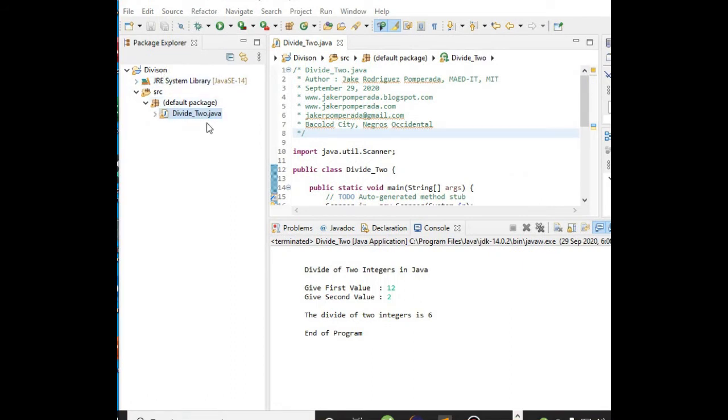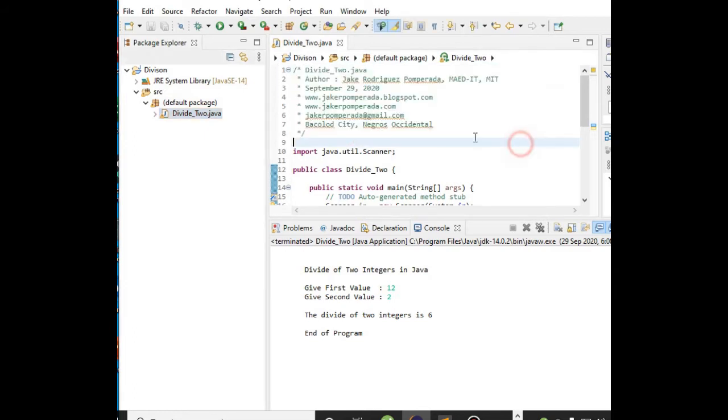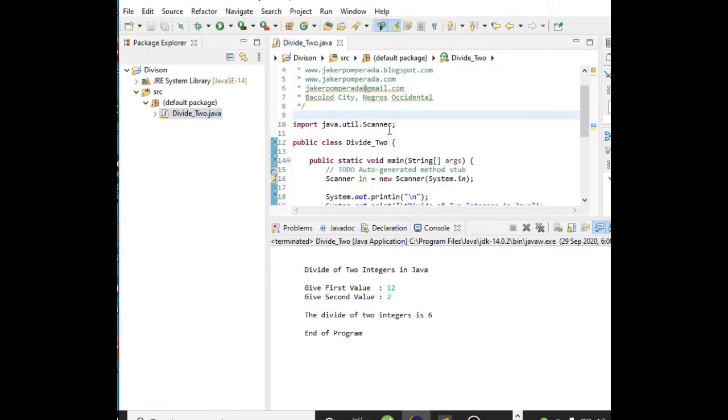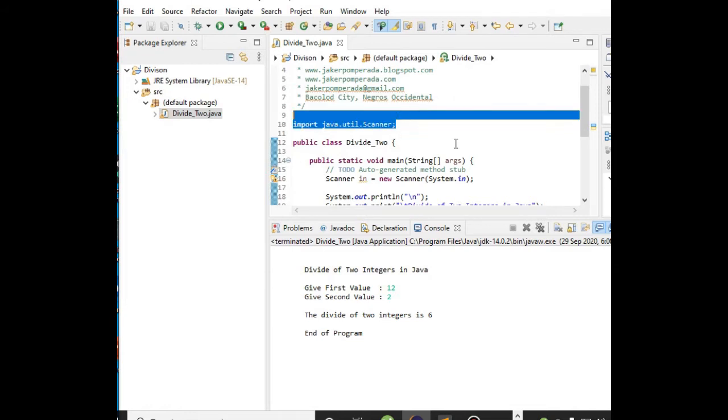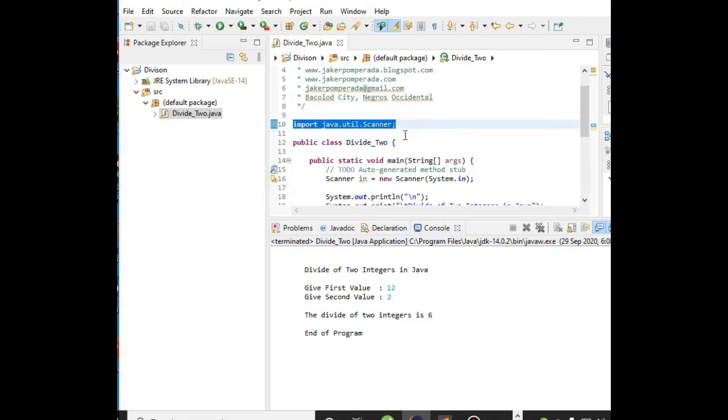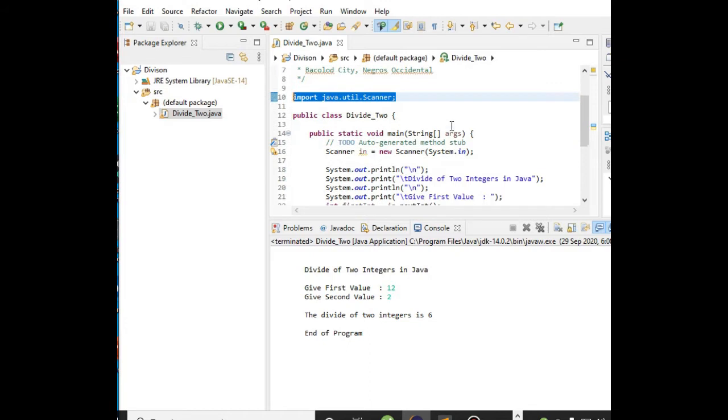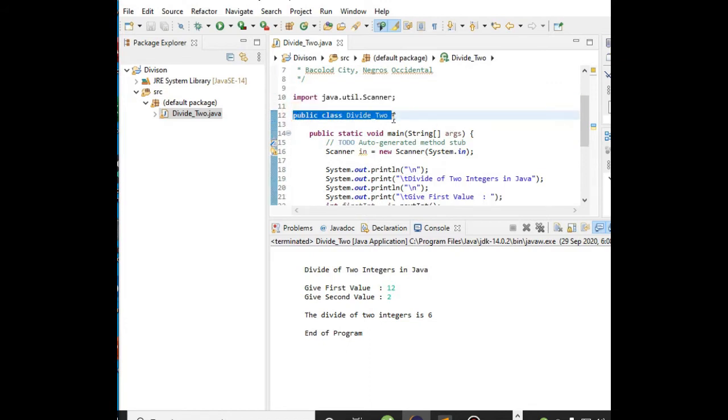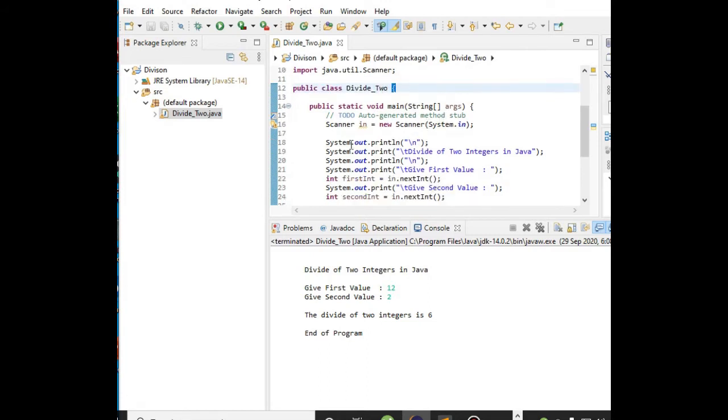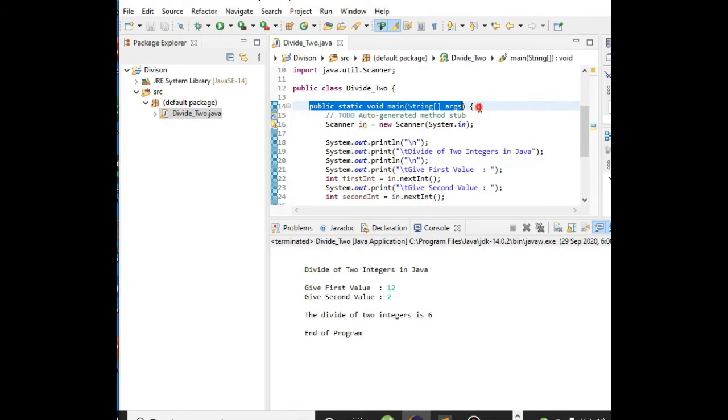We have here the Java file divide_two.java. We have the comment here, and then in line number 10 we have the statement import java.util.Scanner - we will be using this library file for input output from our user. Line number 12 will be our class divide_two, and then we have the beginning left curly bracket. Line 14 has public static void main, and then the left curly bracket - this is the starting point of program execution in any Java program.